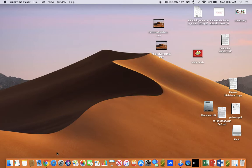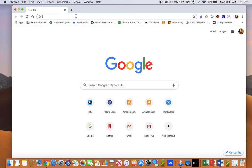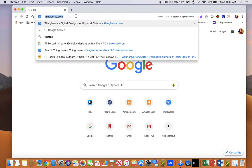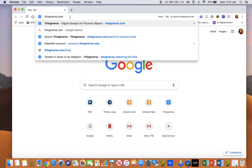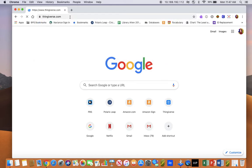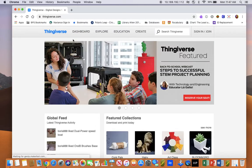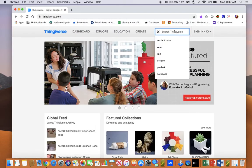Now to 3D print, we need a 3D model, and the easiest way to get one is through a website called Thingiverse. This website has a bunch of free files that you can print.